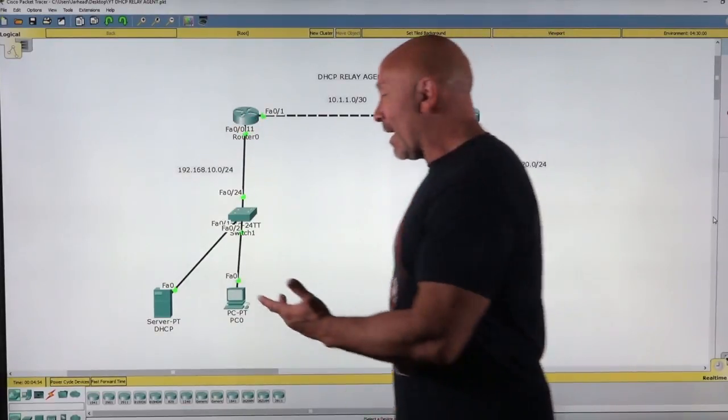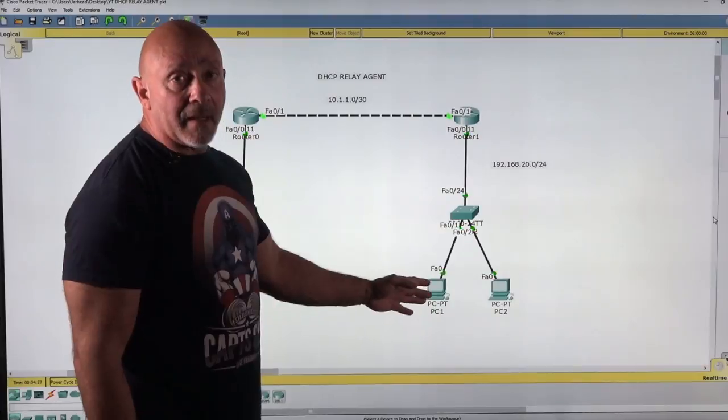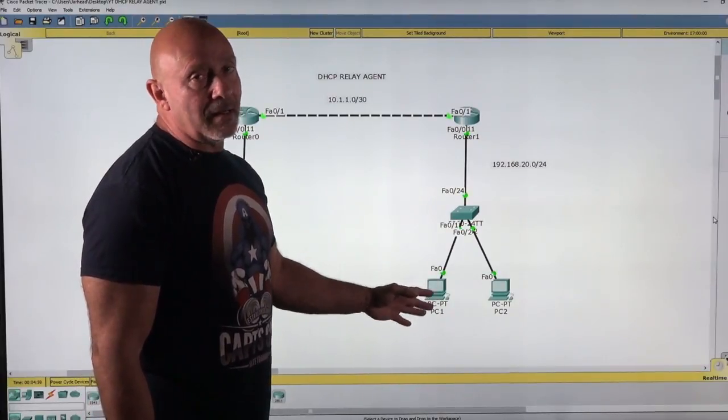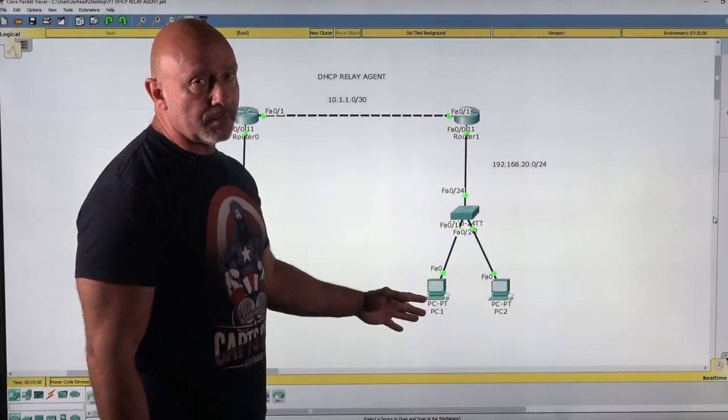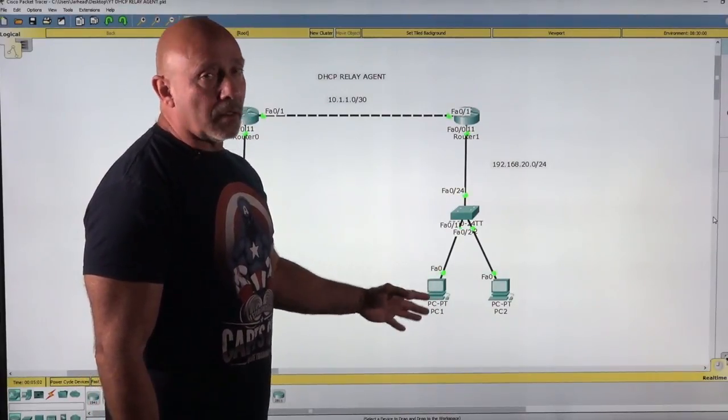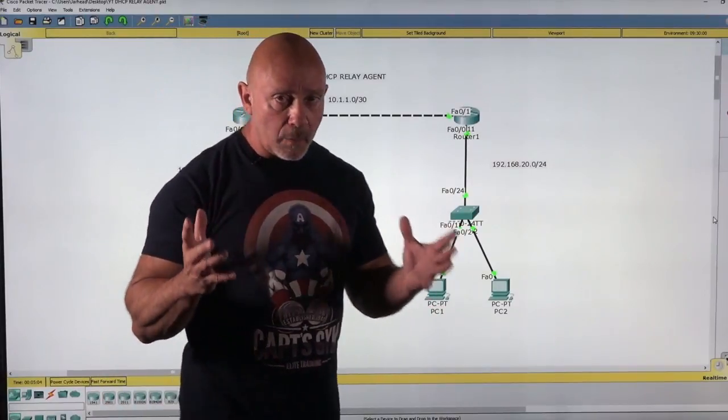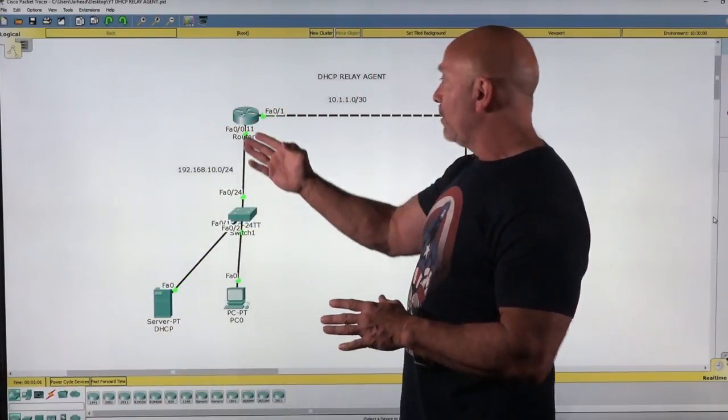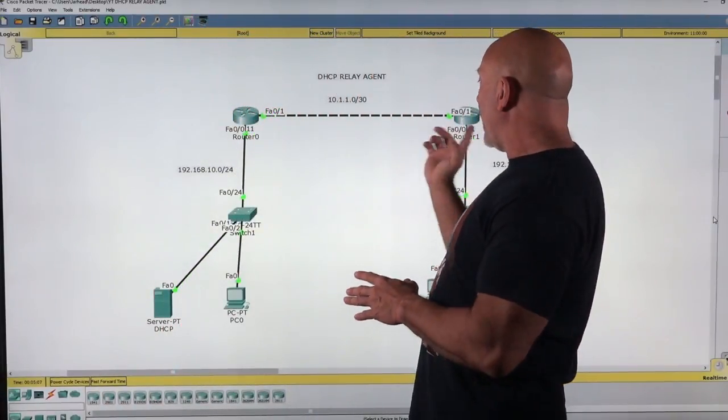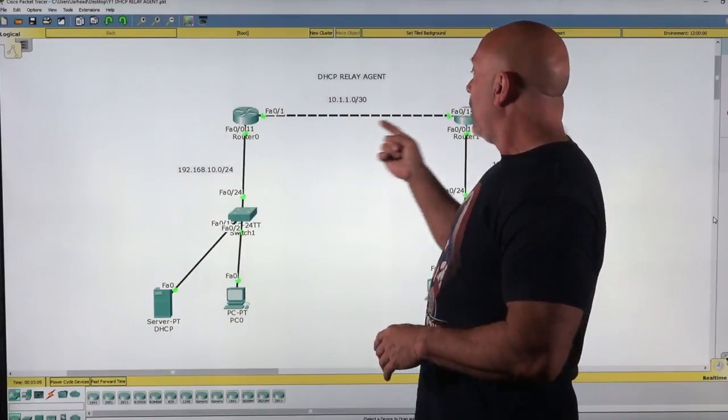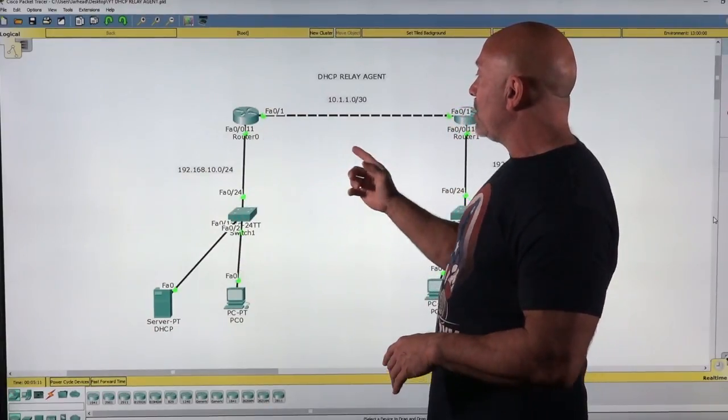So, Discover doesn't go beyond your local segment. So what does that mean? That means that these poor individuals over here are not going to get an IP address. So what is it that we're doing? I've set up two routers, or we're going to set up two routers with proper IPs.